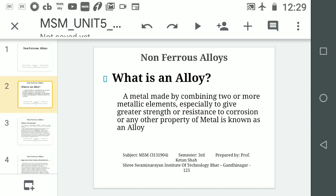Why do we call it an alloy? The reason is that the new third metal formed has better strength, corrosion resistance, and other properties than the two individual metals. For example, iron with copper, or aluminium with copper and manganese are examples of alloys.